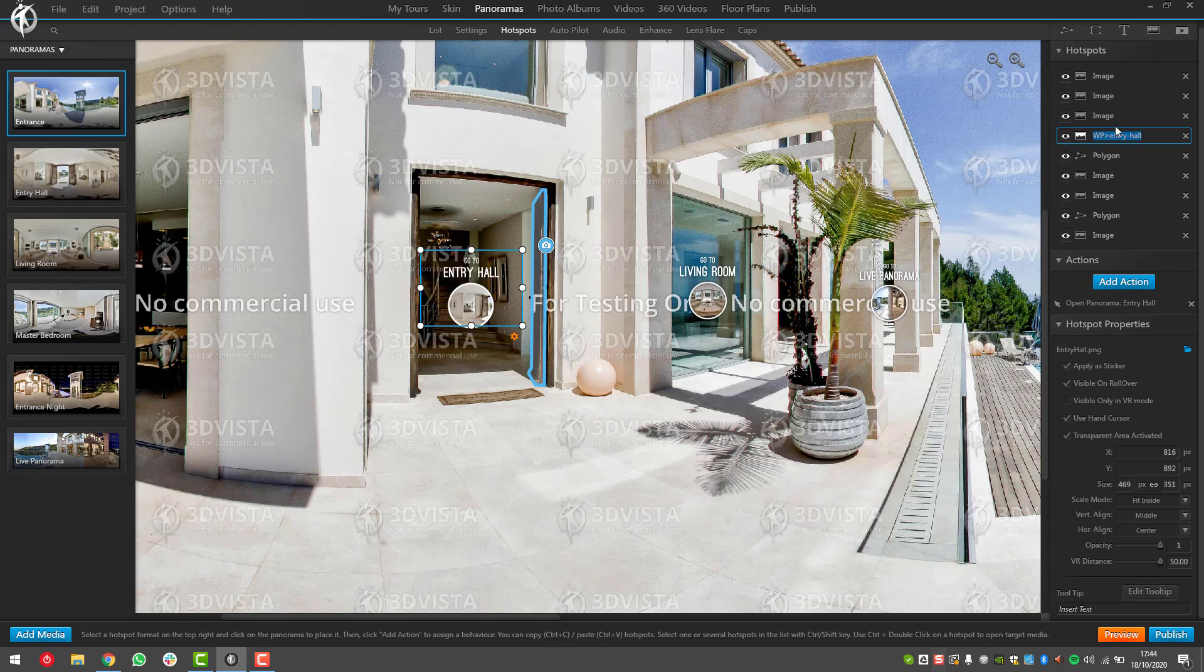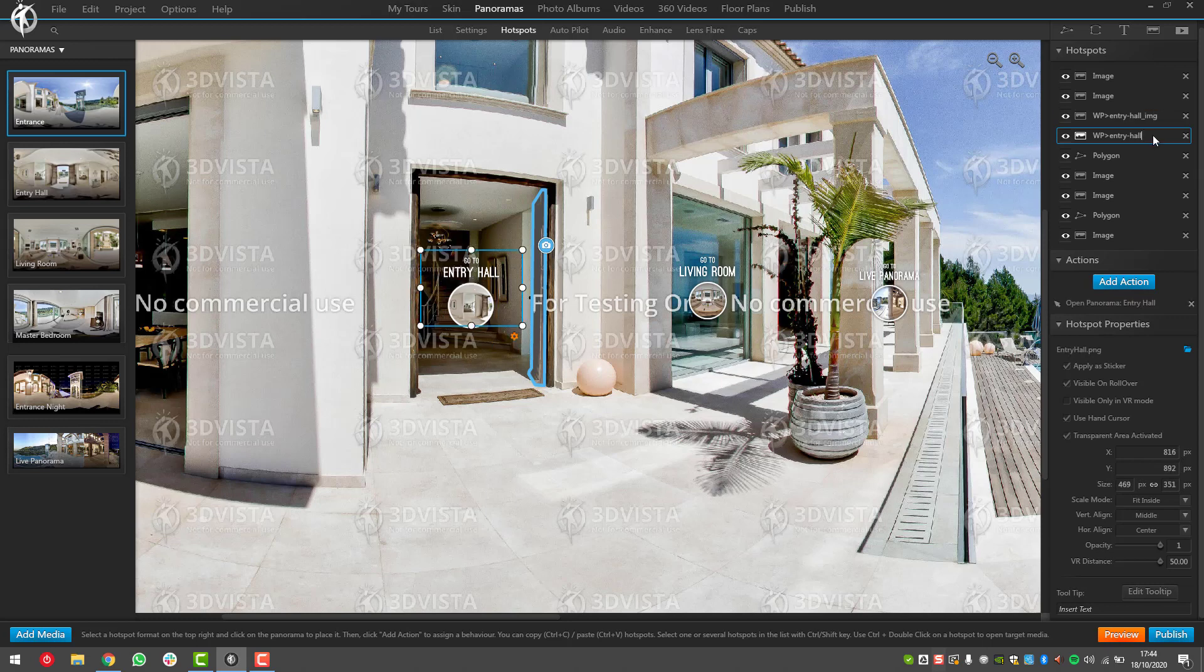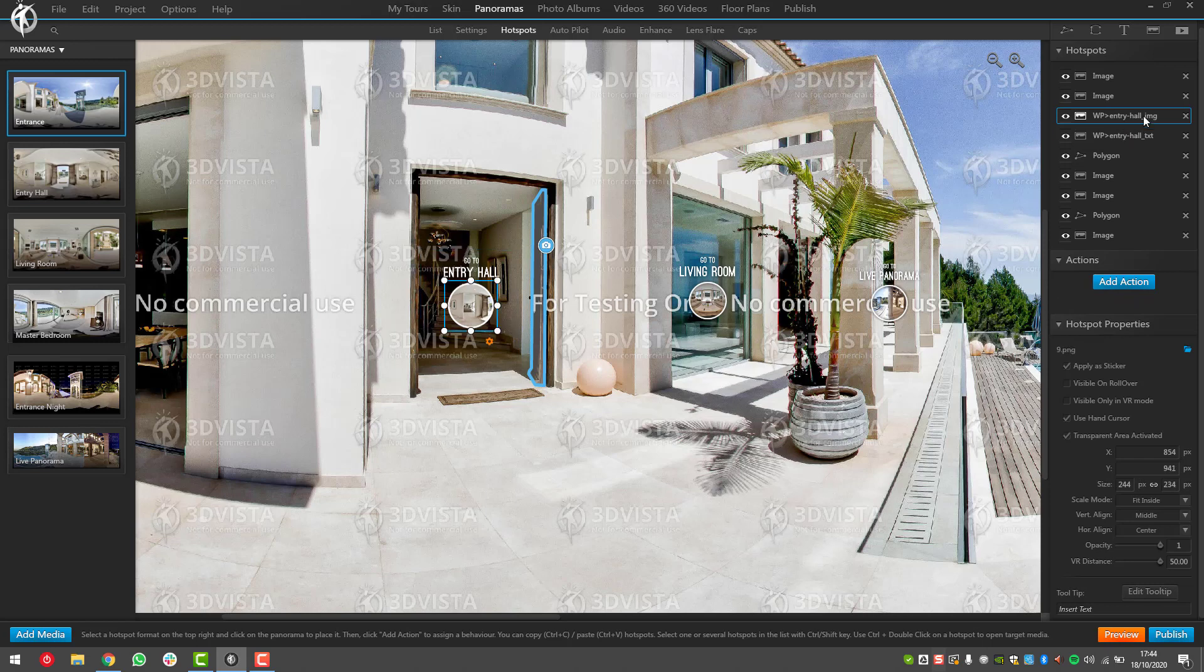I call this WP-entry-hall, and then because this is the text I'm going to copy paste this whole thing. This one is the image, so I'm going to call it exactly the same but then I say here lowercase IMG, and then here I call this TXT. So now I know it's the same waypoint to the entry hall - this is the image version, this is text version.